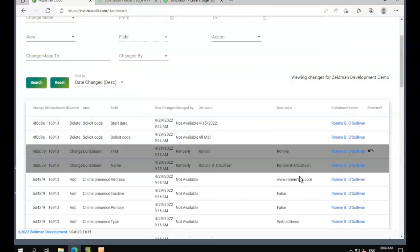Just to recap what we can track, we're tracking changes across all of the fields you'd need to rebuild a record from scratch if it was accidentally deleted without having to do a rollback of data. We've got biographical fields, contact fields, gifts, actions, constituent codes, and solicit codes to allow you to bring all of that information back in should you need to.